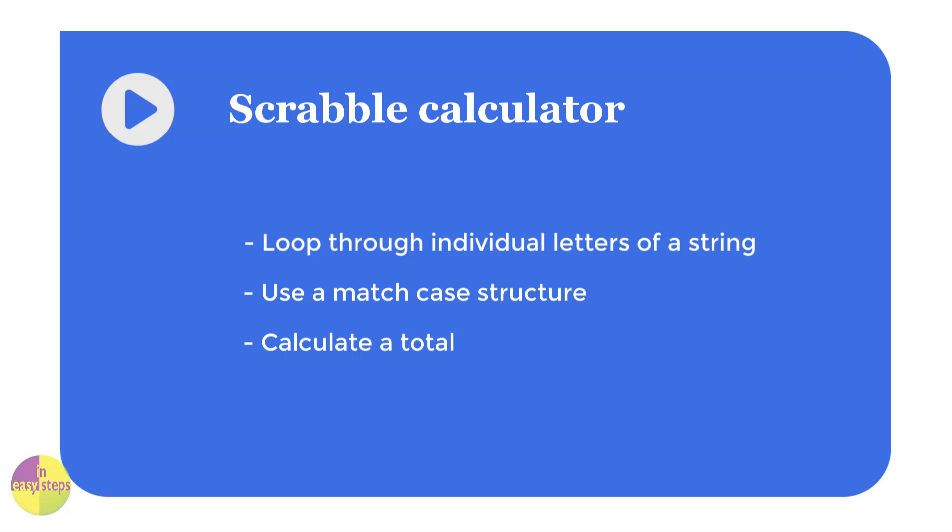During this lesson you're going to build a Scrabble calculator that would work out how many points a particular word would be worth if you were using it in Scrabble. You'll learn how to loop through individual letters of a string or a word, use a match case structure to pick out different letters, and finally how you can calculate a total of all the points that would be scored.